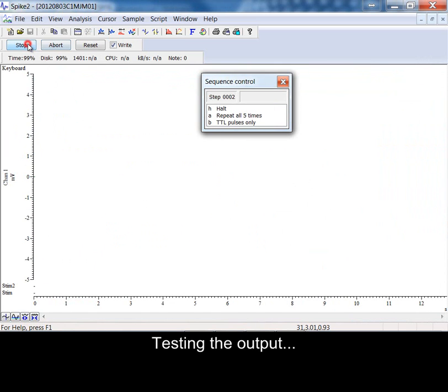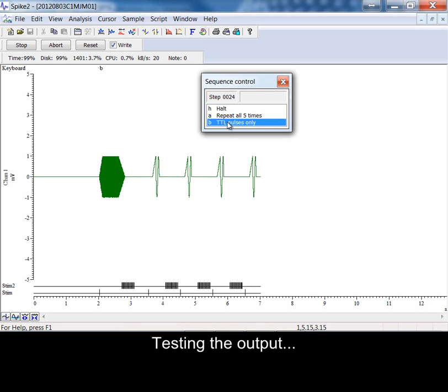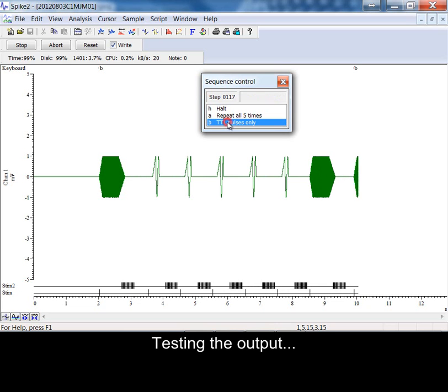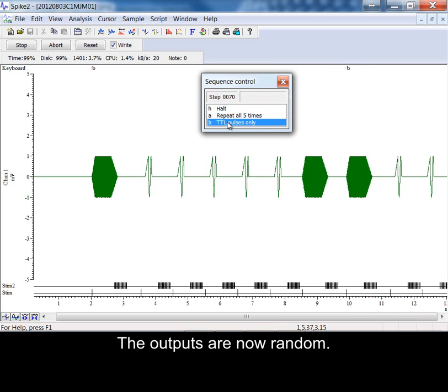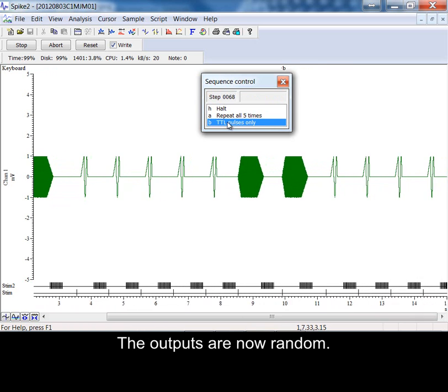Testing the output. The outputs are now random.